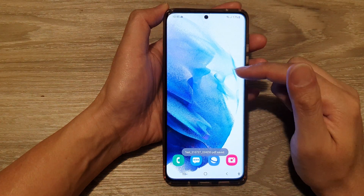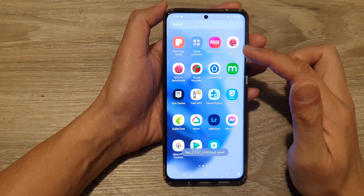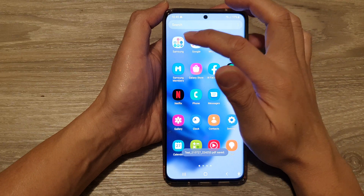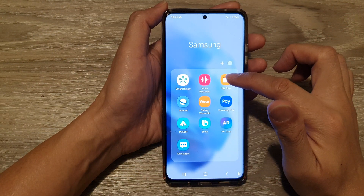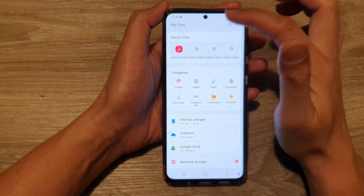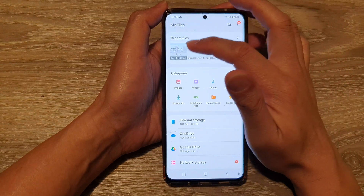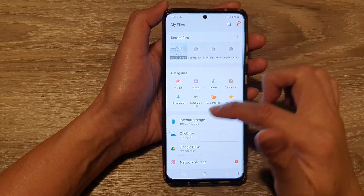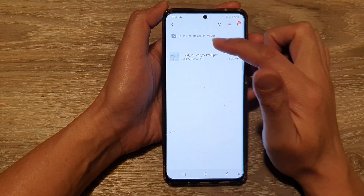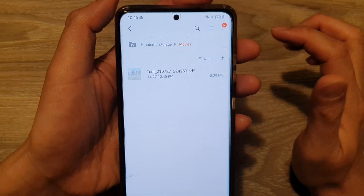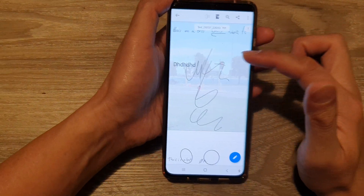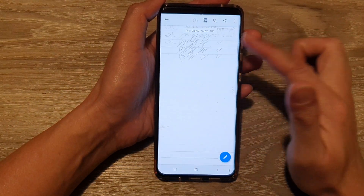If I go back to my home screen and swipe up to go into the app screen, I'm going to go into the Samsung folder and tap on My Files. In My Files, going back to my home directory — if I go into Internal Storage and then go into Movies, you can see there is a PDF file. And if I tap on that, that will open up my notes in PDF format.